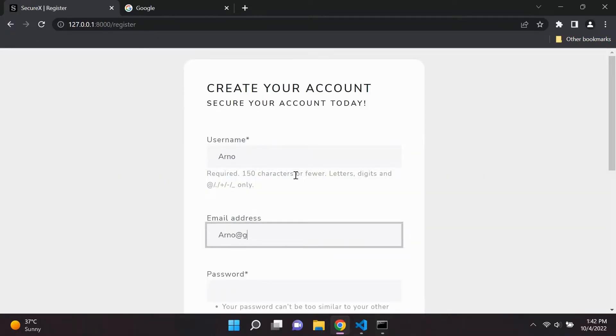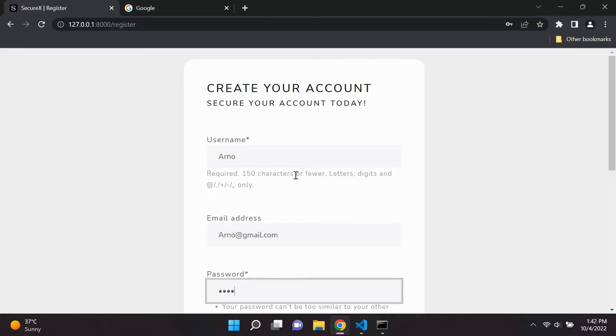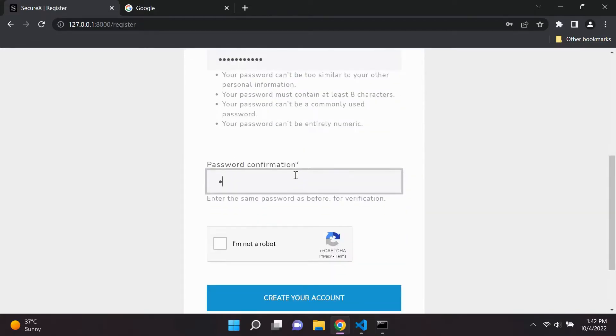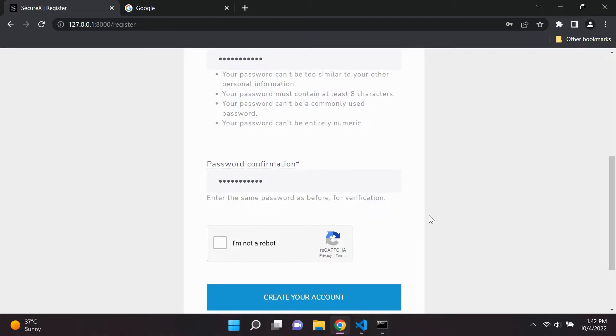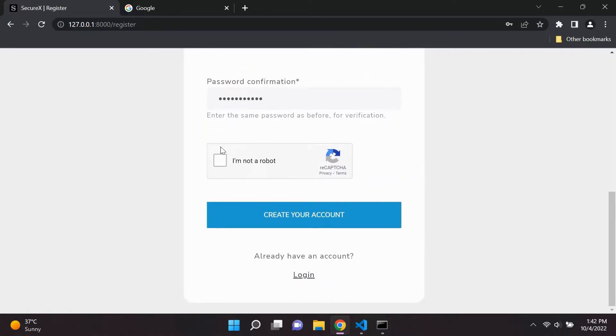Users will be able to register their accounts with their username, email, and password. And after that, they will have to complete a recaptcha and just specify that they're not a robot. This helps to prevent any sort of website abuse.